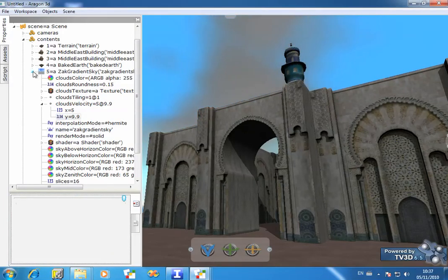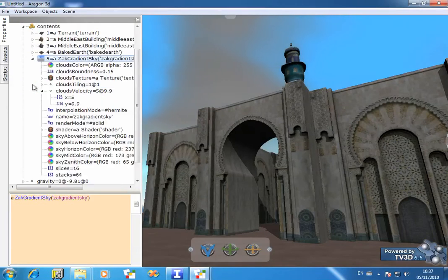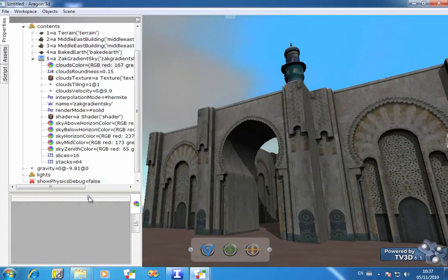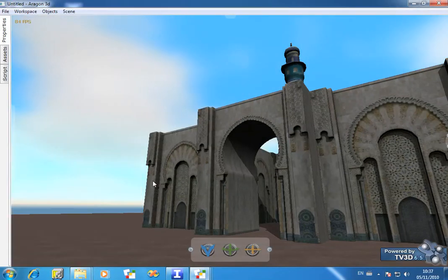We can do other things like controlling the cloud color. There you see I'm making some quite nice white fluffy clouds now. Let's let that flip back and see what's going on.